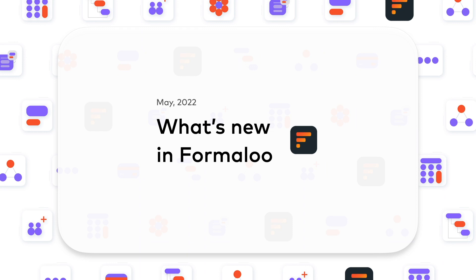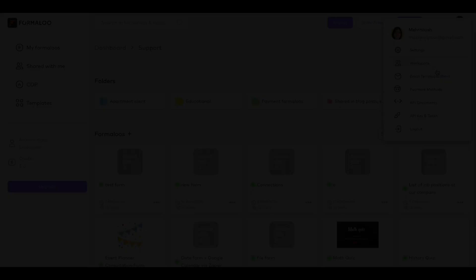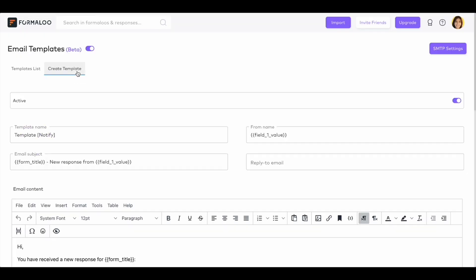Hello everyone! Hope you're enjoying this amazing weather. I'm Nush here from Formaloo and I'm excited to dive into this month's great new features launched on Formaloo.